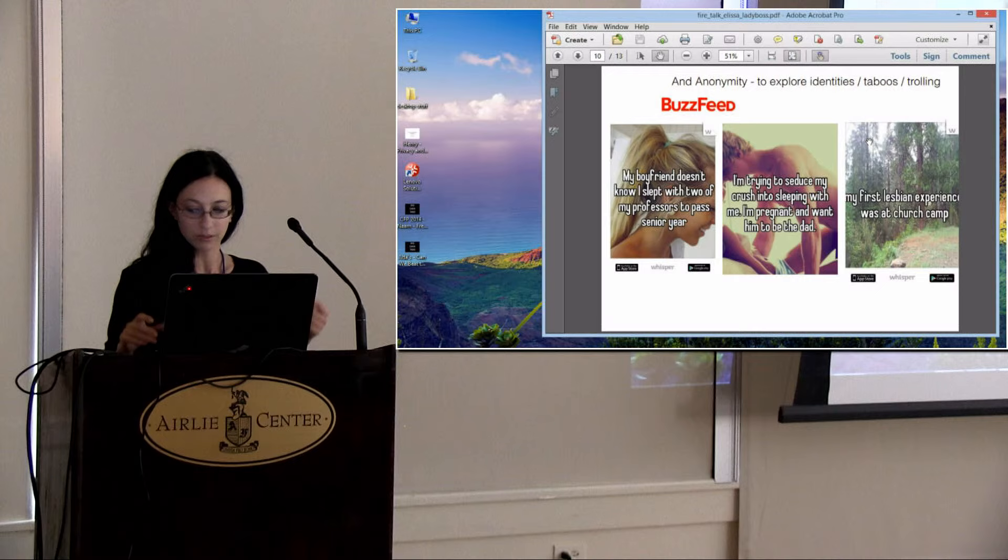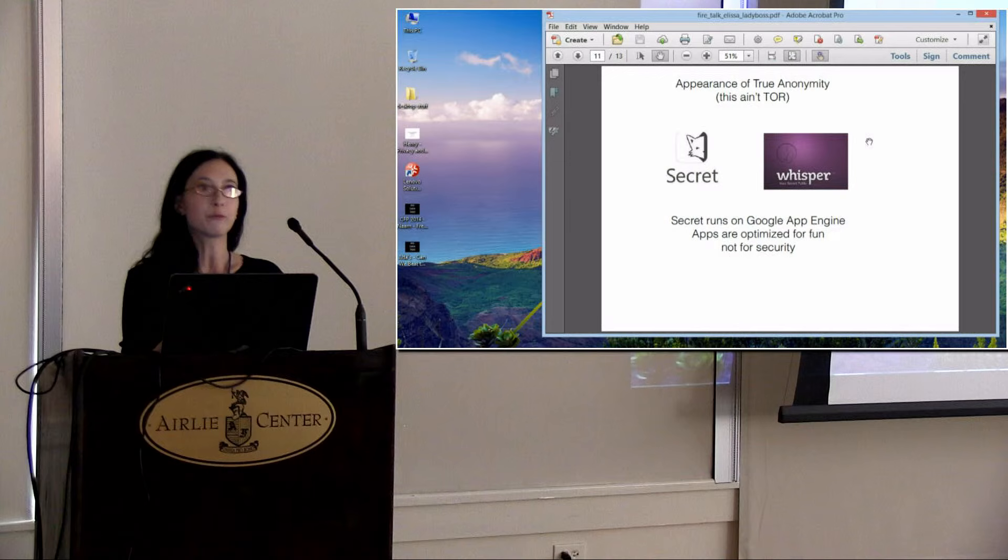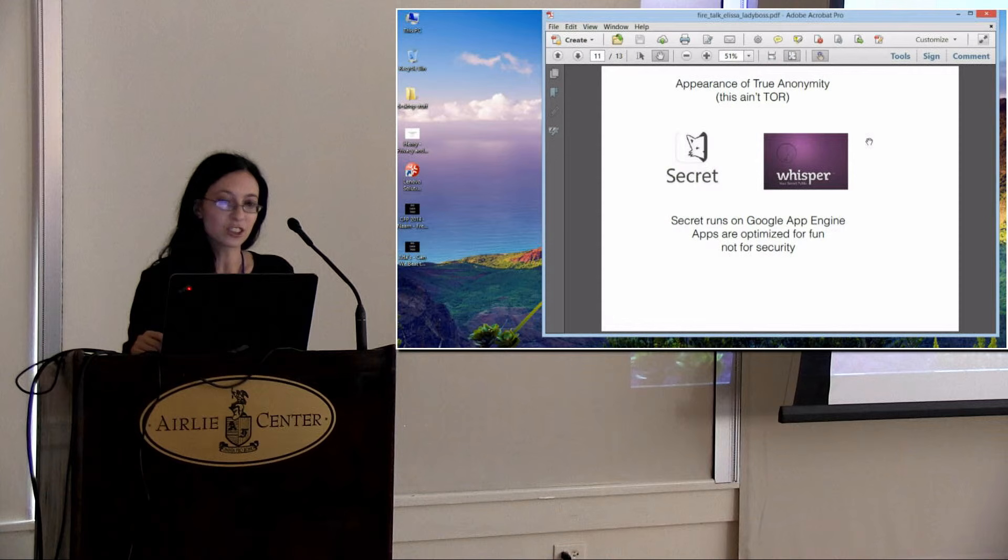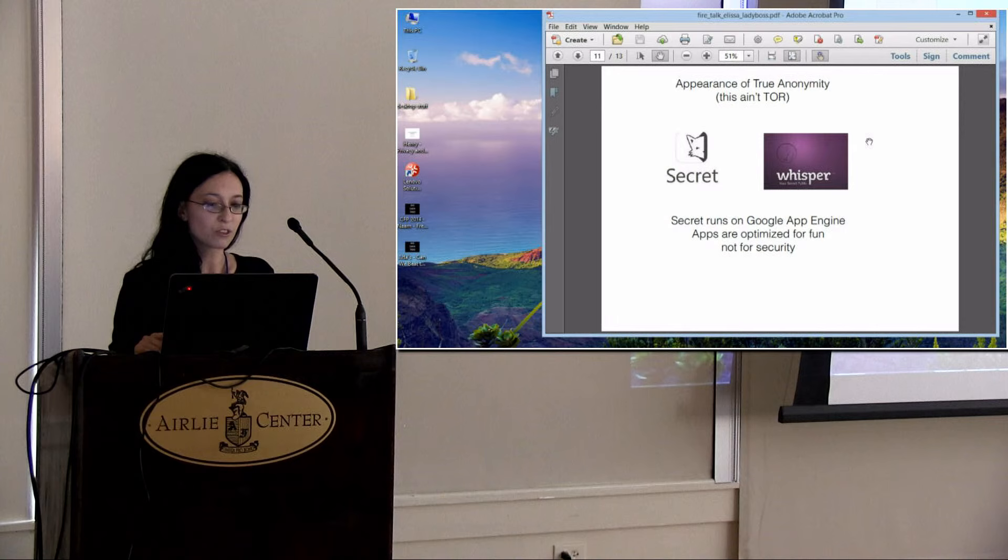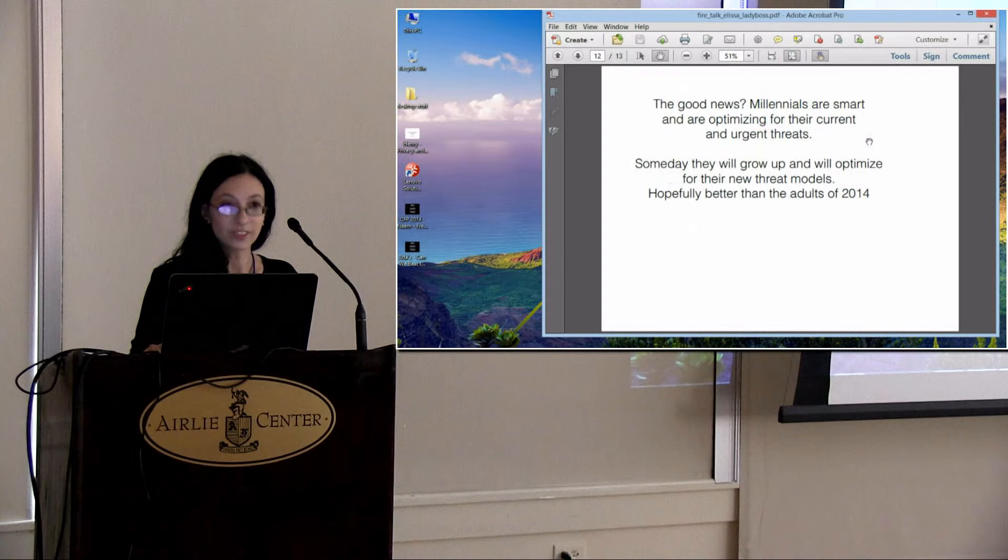You have to remember, this is an age group that has a lot of mixed feelings, although perhaps that's not unique to teenagers. As we said, it's just the appearance of anonymity. Even Secret, which is surprisingly popular with adults, runs on Google App Engine, so all your secrets are held by Google. I know, right? I can't believe that.